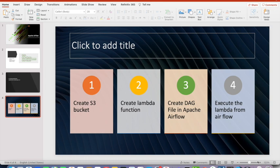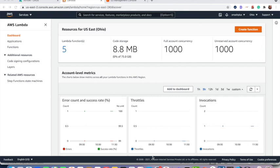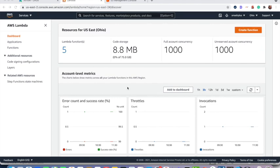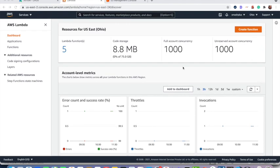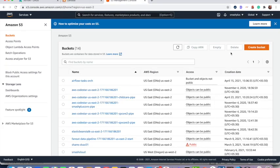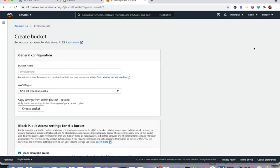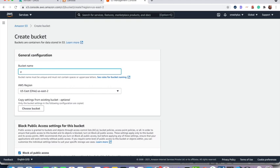So then finally we will execute that Lambda from Apache Airflow. So let's start. Let's go to AWS console and create our first, follow the first step creating S3 bucket. So I am here creating an S3 bucket. It's called Airflow task.